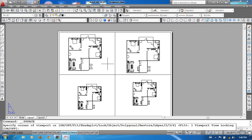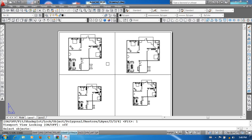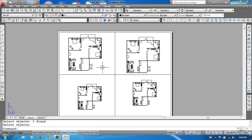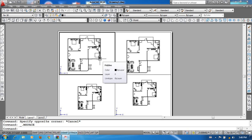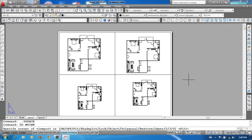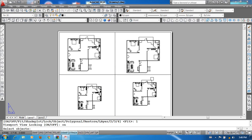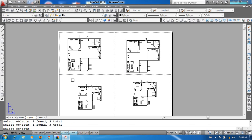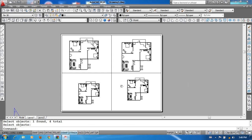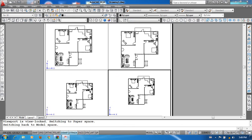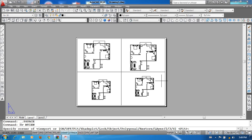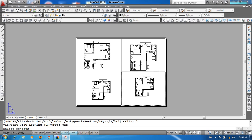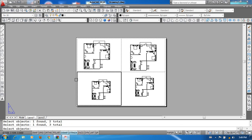[Multiple Enter keystrokes entered in sequence.]